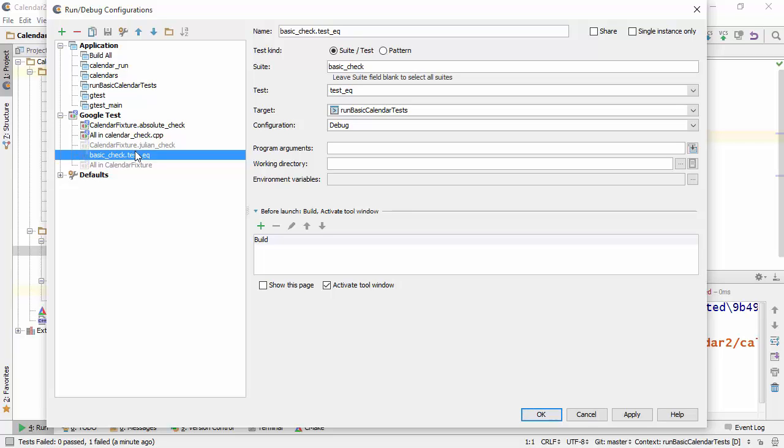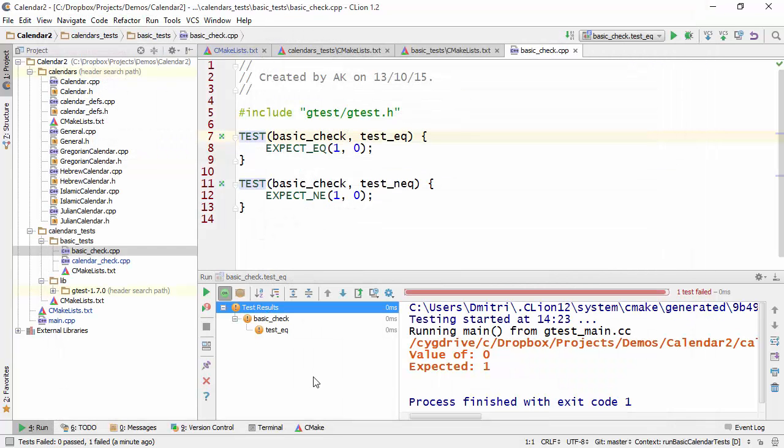So essentially any configuration that gets made describes the suite that you're running, the tests that you're running as well as the target, the configuration, and you can specify additional parameters here. So let's press OK and take a look at what we've got.